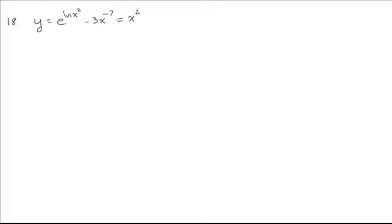So if you take e to the natural log of something, it's equal to that something. They undo each other. Minus 3x to the negative 7.